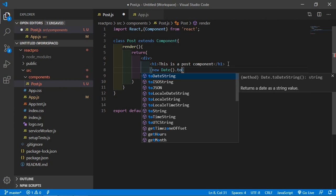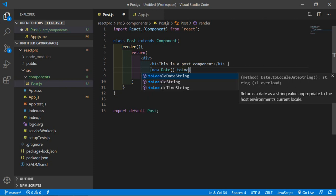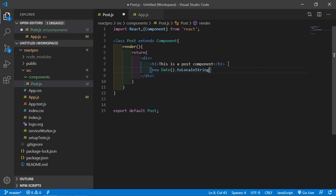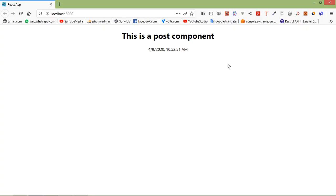Dot to locale string. Alright, now save the file. Let's see the output in the browser. So you can see here current date and time.